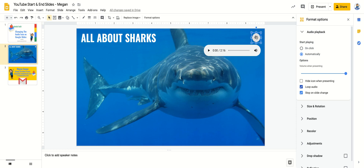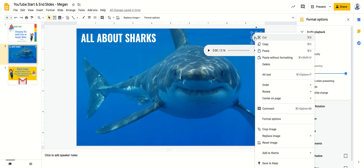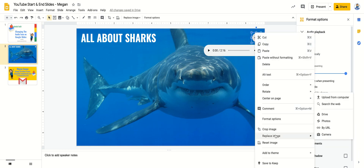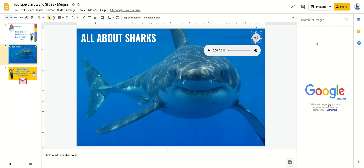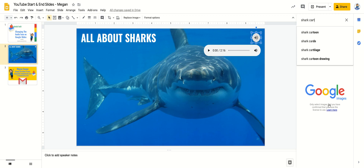What I can also do is change this generic audio icon to really anything I want. I can simply right-click and go down to Replace Image, and I can replace this from just about anywhere. I can search the web — let's say I'm just going to search for a shark cartoon.